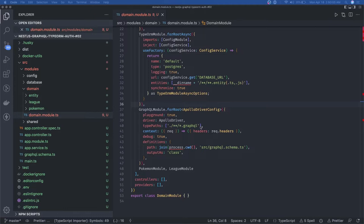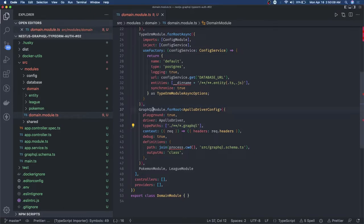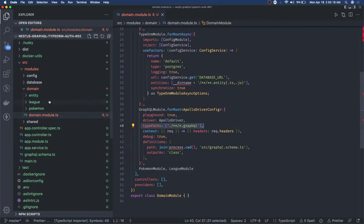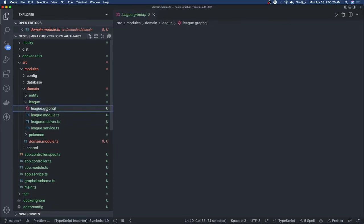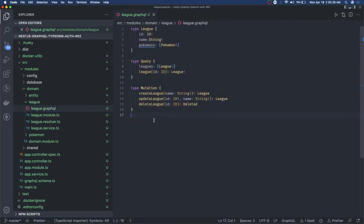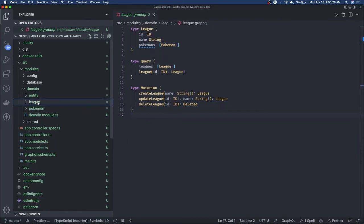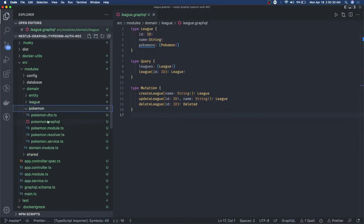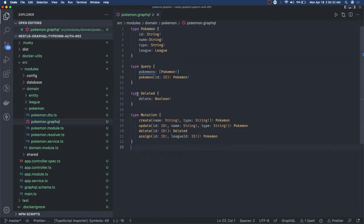Here you can see we are using GraphQL module dot-for-root, providing the Apollo driver, and here we are providing type paths to dot-graphql files. If you look into these folders you can see the dot-graphql files which have SDL syntax - GraphQL type definitions for the League and for the Pokemon.